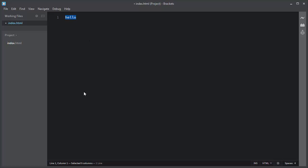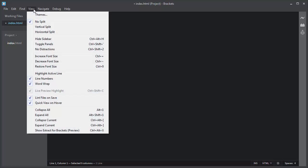You can adjust the theme of this Brackets code editor by navigating to View, and you can play around with its different settings. That's it. Thanks.